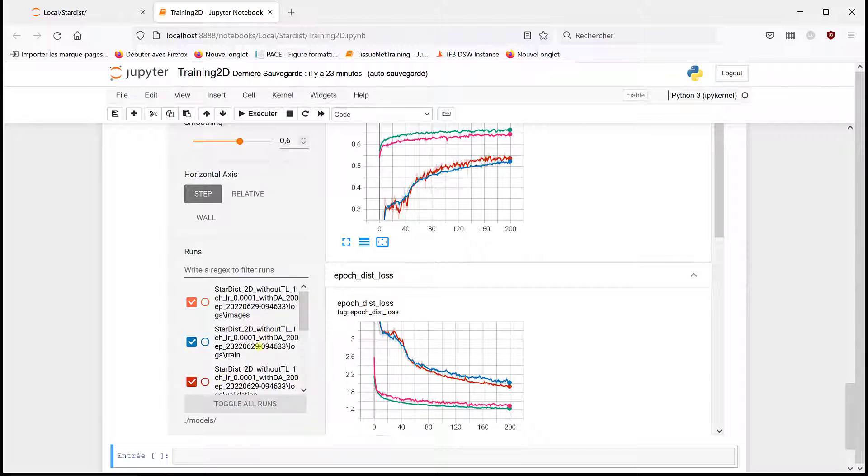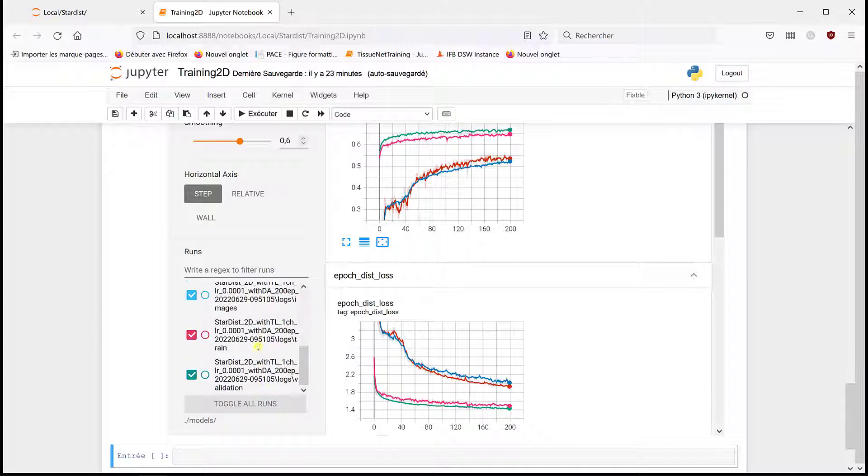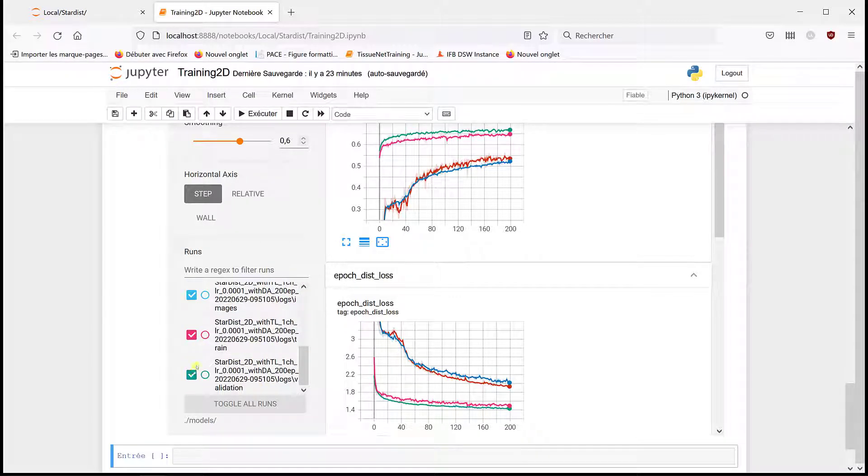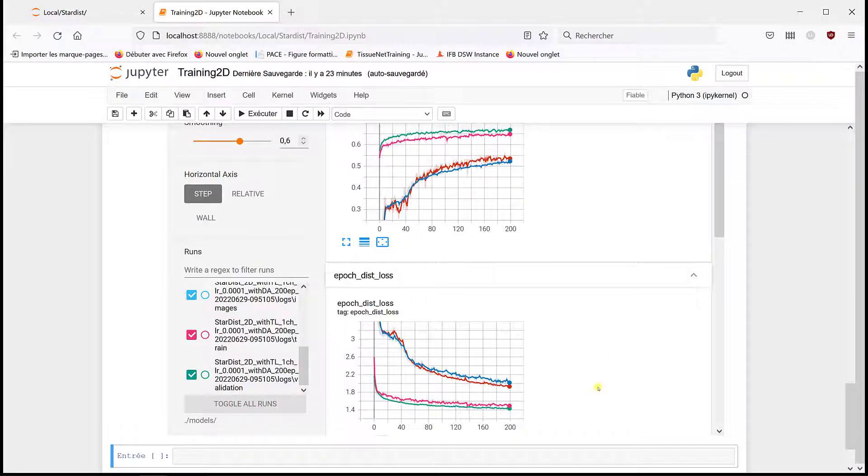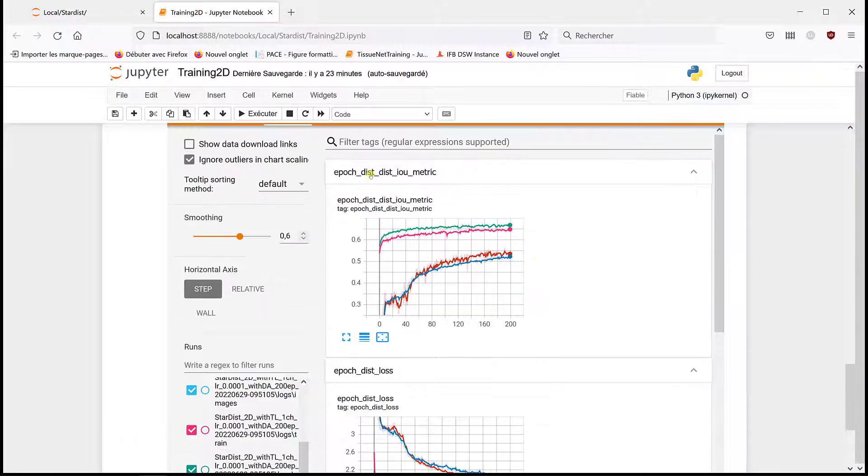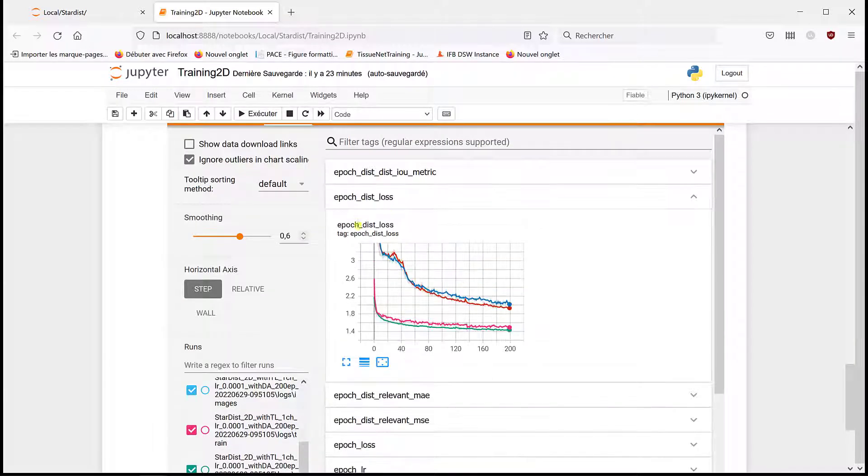And magenta and green is with transfer learning. So here we have different losses.